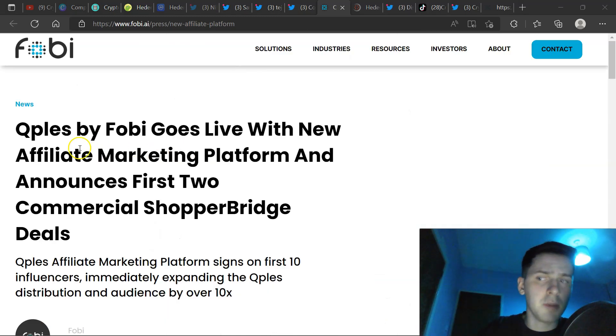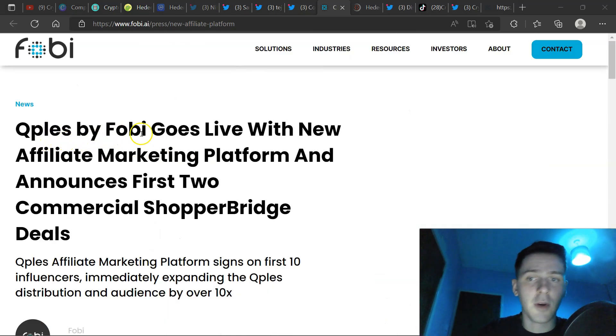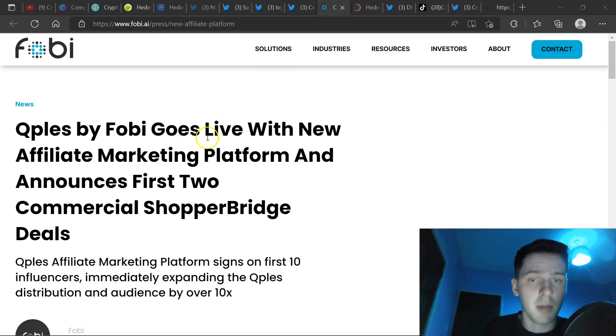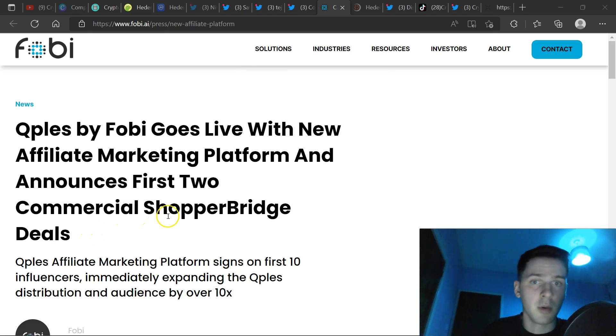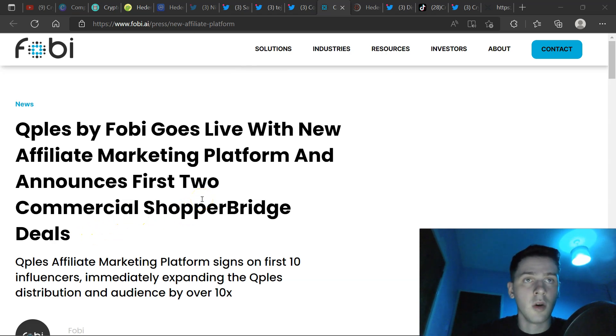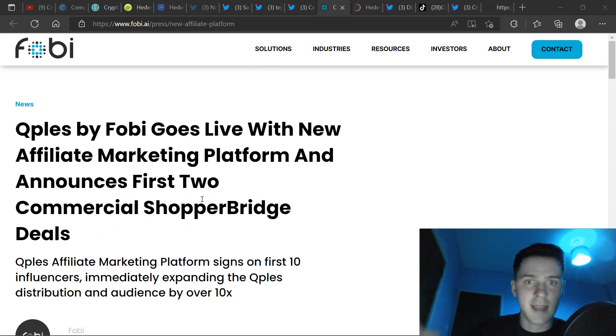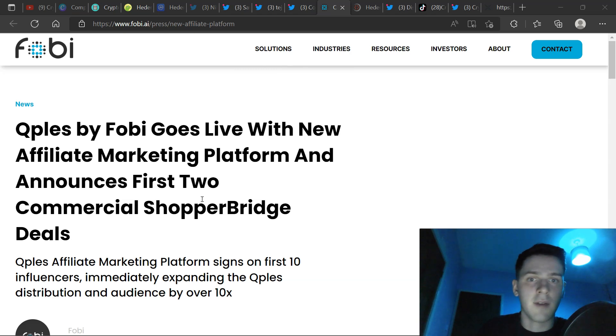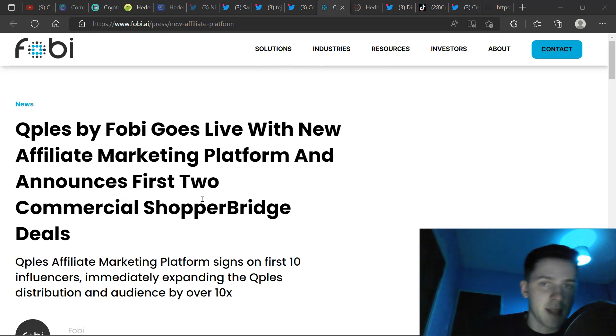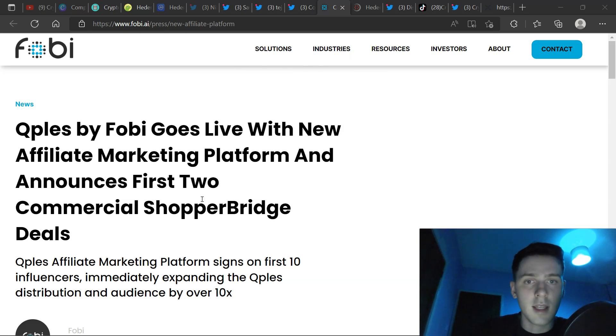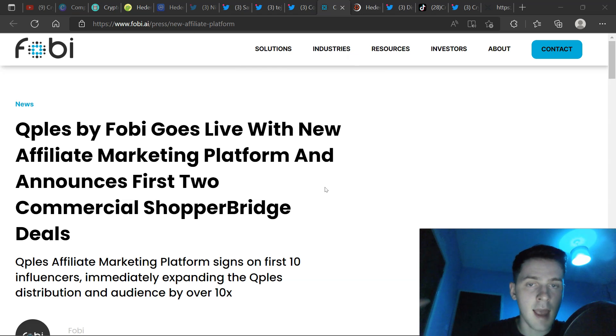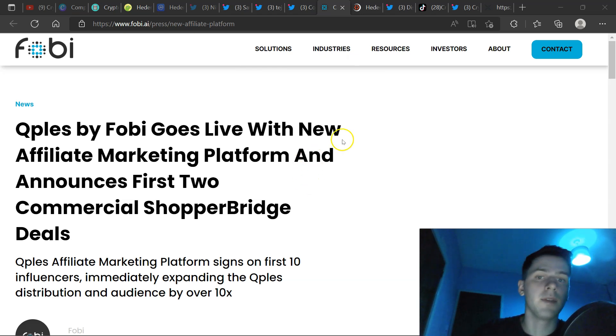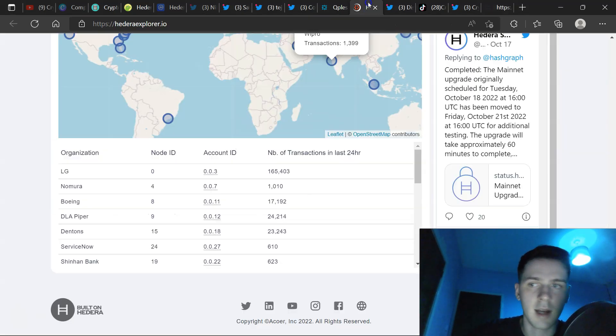And here we have Qpils, Q-P-L-E-S by Fobie goes live with the new affiliate marketing platform and announces first two commercial shopper bridge deals. This is an example where Hedera will not be known that it's actually involved because Hedera is setting itself up as a network that can plug into every sector. And on top of that, it is cheap. And there is so many use cases and they're going to impact every single sector. And that's why I'm so excited for the future of Hedera Hashgraph.